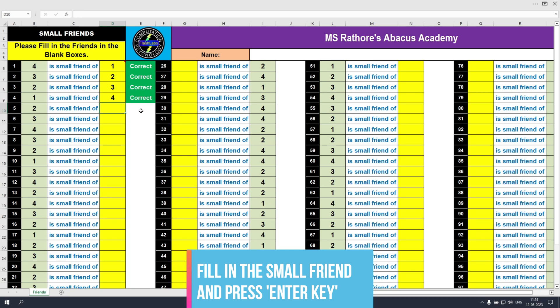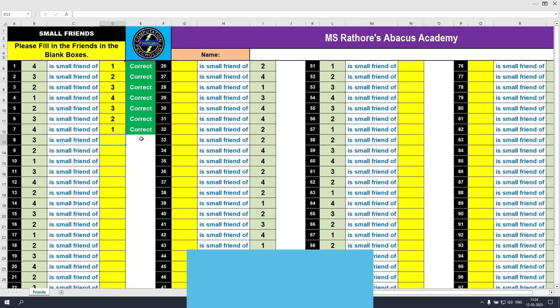2 is the small friend of 3 — press enter key. 3 is the small friend of 2 — press enter key. 4 is the small friend of 1 — press enter key. So this way you can practice and learn the small friends.